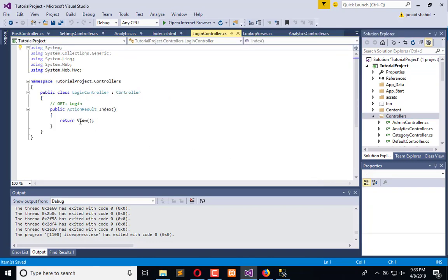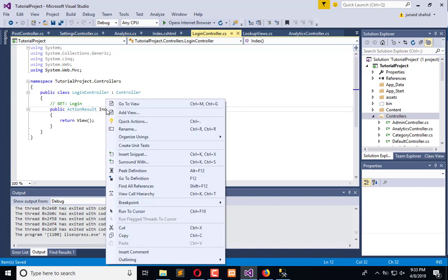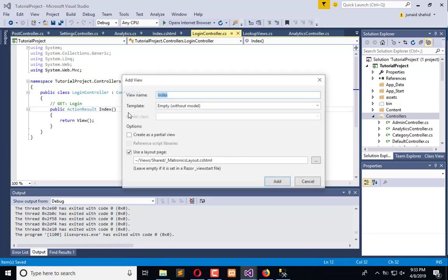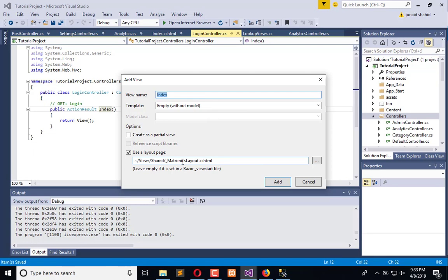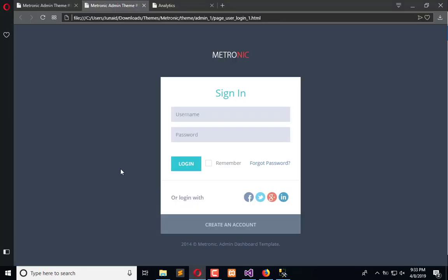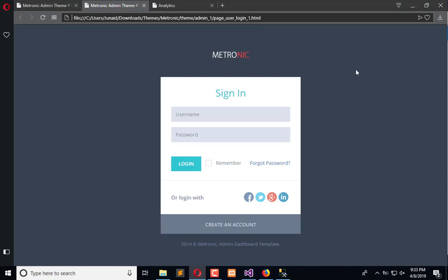Right after this, we need to add a view. When I right-click here and click on Add View, it will ask me if I want to add another layout rather than the default one. You can see this is the template. I don't want to add the model, but I want to change the Metronic layout.